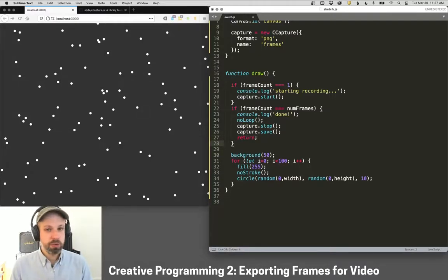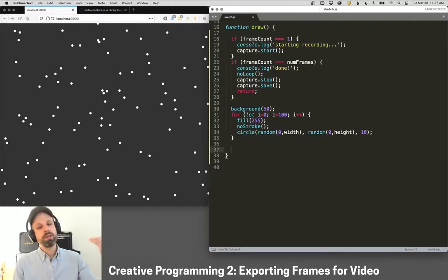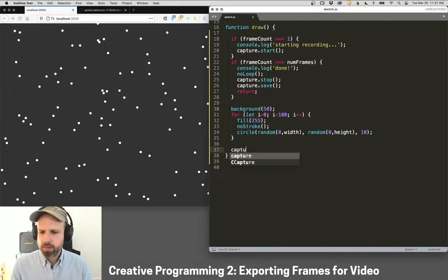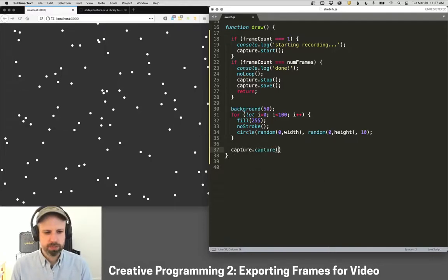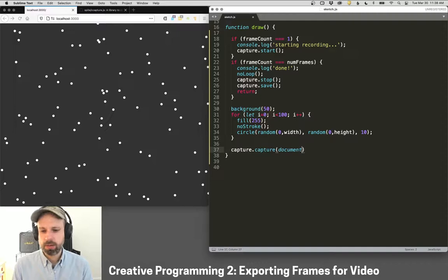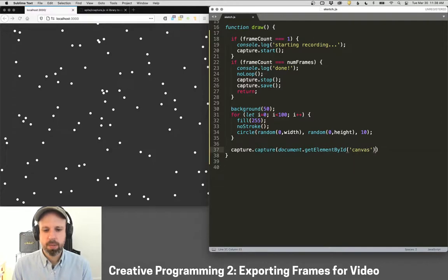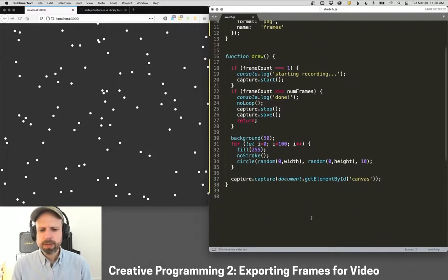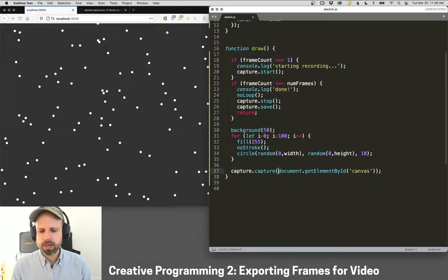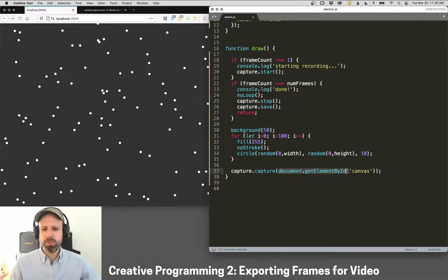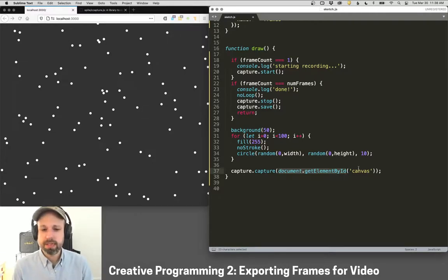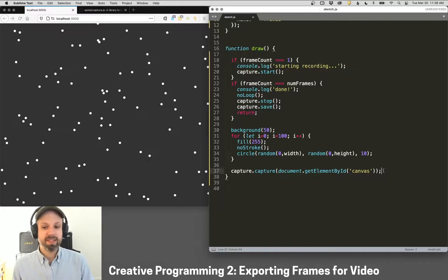One more thing we need to do to make this work. We then need to actually tell it to capture every frame. So I put this at the very bottom of the draw and say capture.capture. And then we have to tell it what to capture. So document.getElementById Canvas. So this is the name that we created up here in setup. And document.getElementById. This is part of regular JavaScript. It allows us to grab elements from the page, in this case, by this ID that we created here.